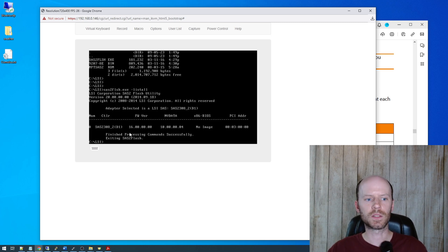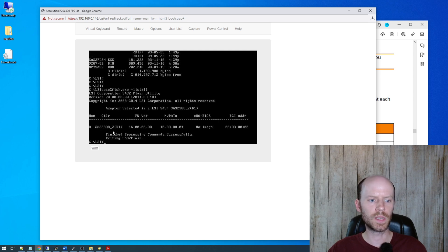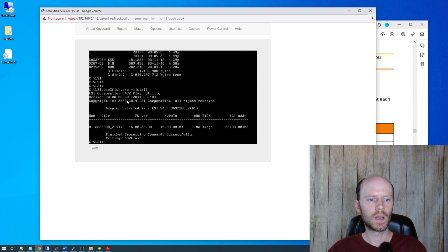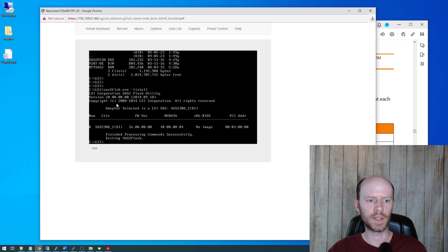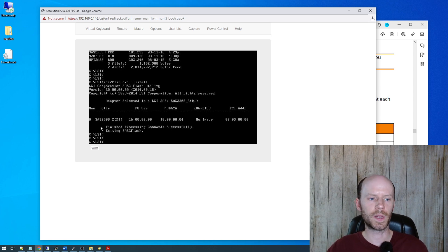So the first thing we'll do is a SAS2Flash and do a slash list all. So I've got one controller installed. You can see it's identified as a SAS 2308. It is number 0. And the firmware it has currently is 16.0. And again, we are flashing to 20.0. So that's a four version difference. So if you have multiple controllers installed, you'll obviously want to pay attention to this number here, this controller number.